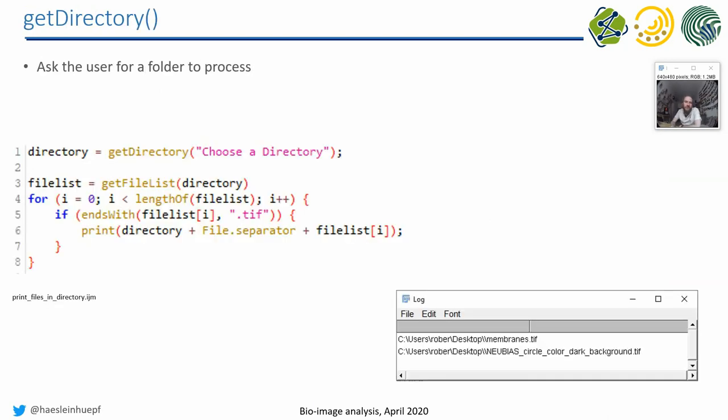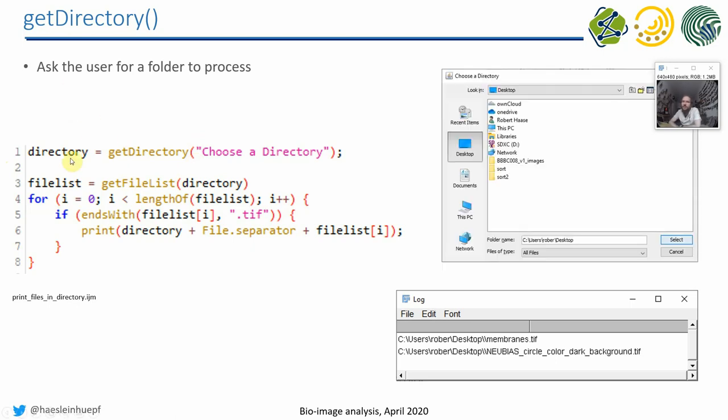The most simple way of doing it, if you, for example, want to ask the user for a directory, you just use the getDirectory method. And when the program is executed, it will open this dialogue. You'll find actually the string you write here, you'll find them here in the headline of the window.